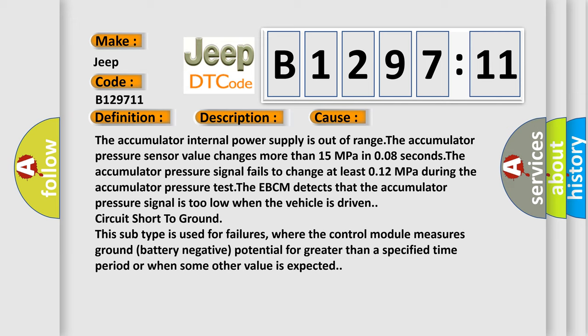Circuit short to ground. This subtype is used for failures where the control module measures ground battery negative potential for greater than a specified time period or when some other value is expected.